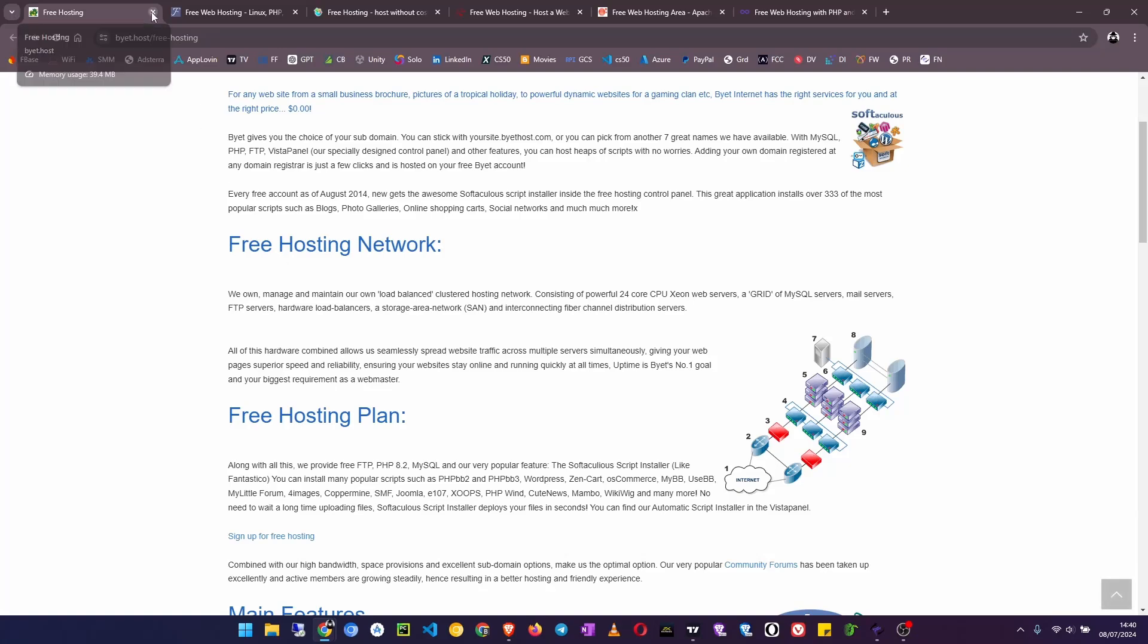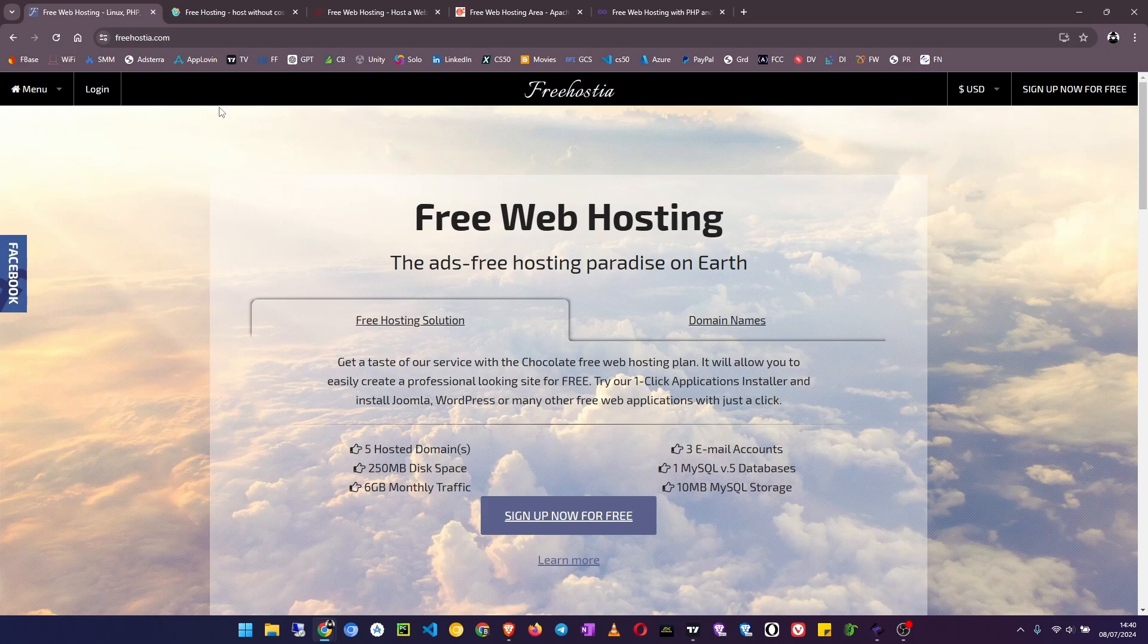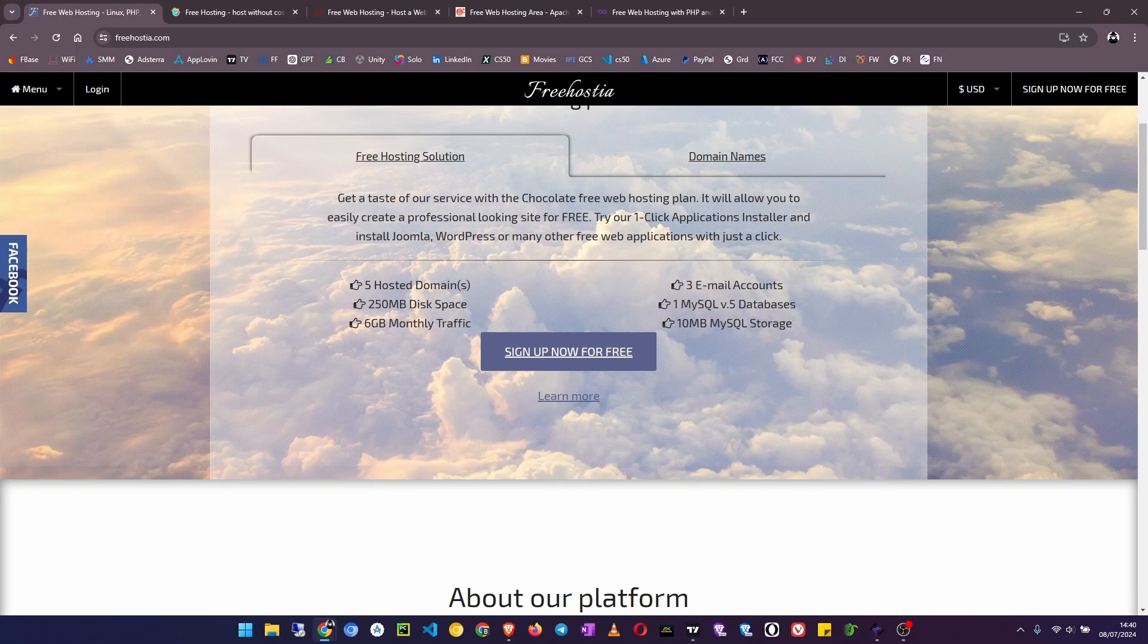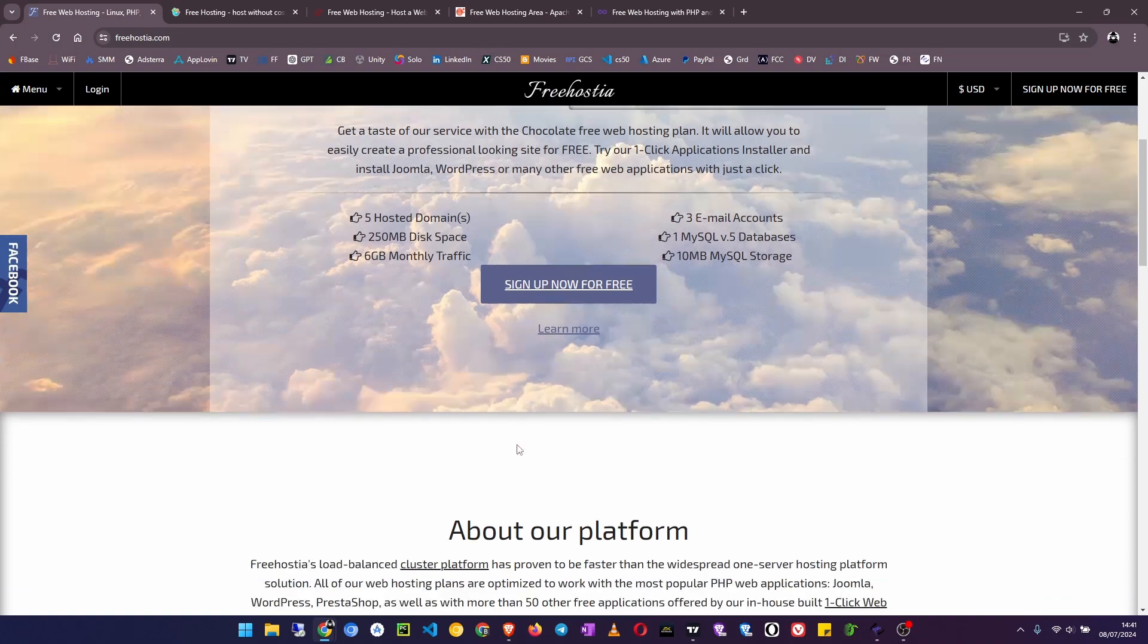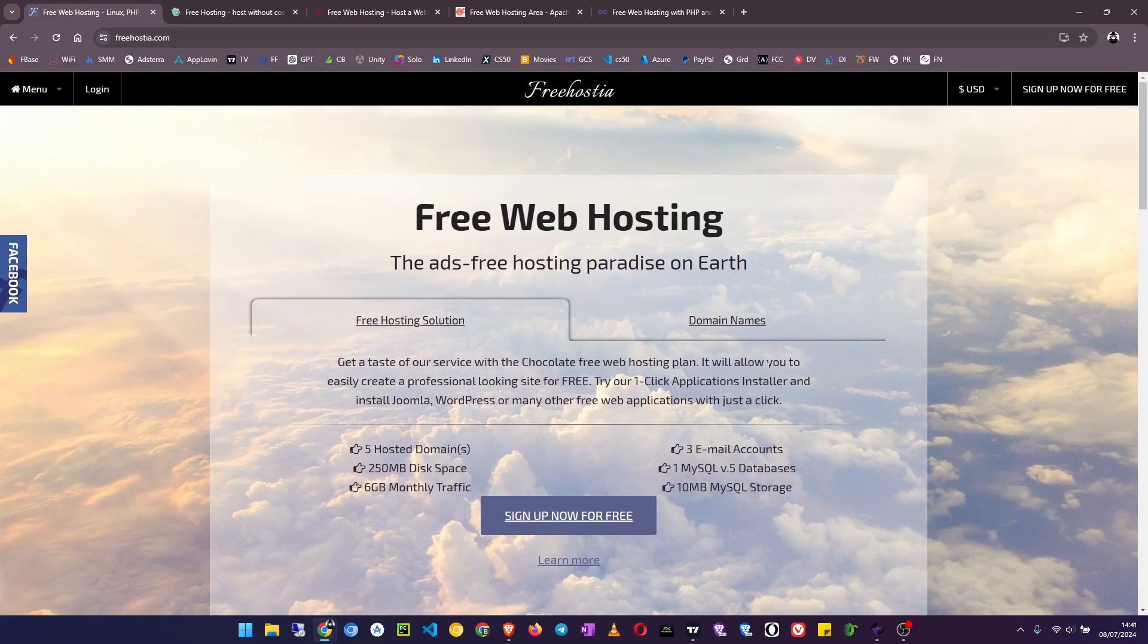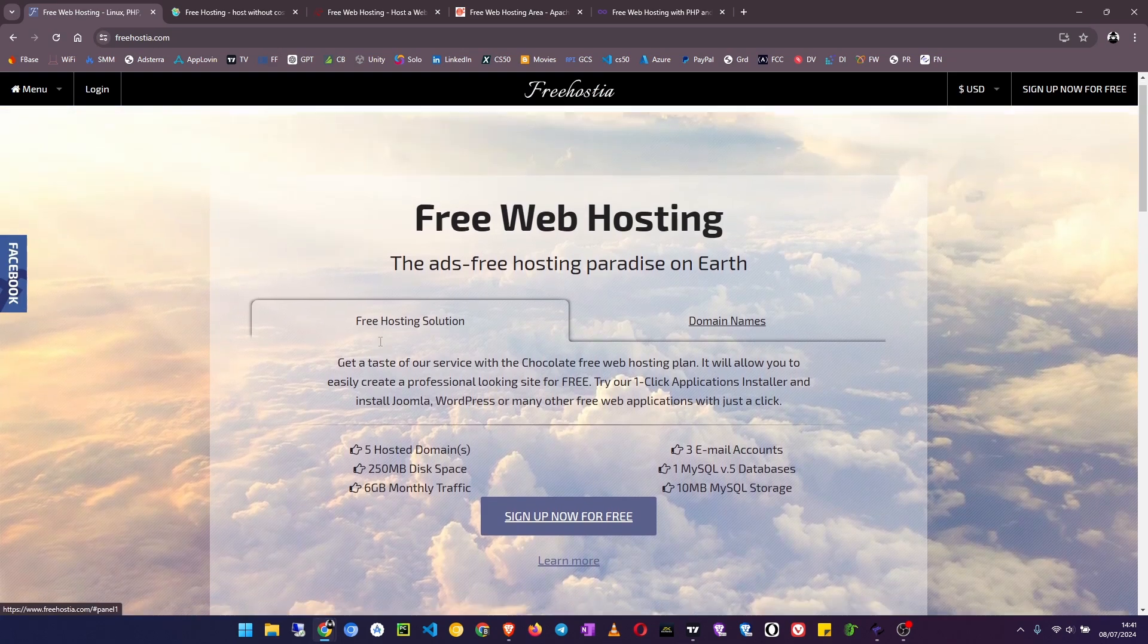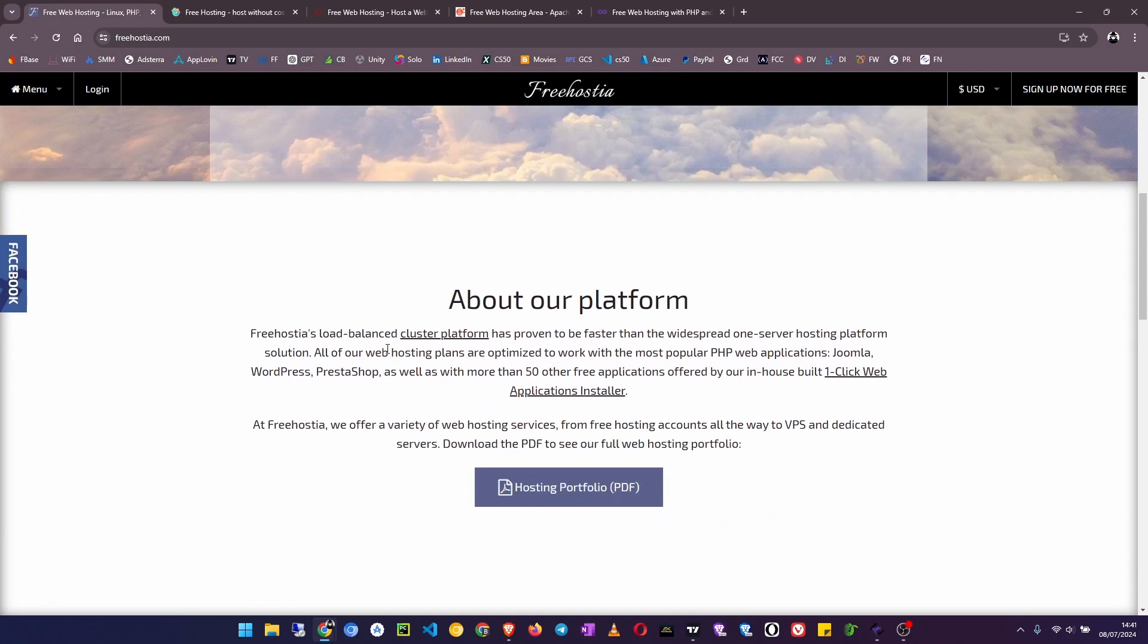Free hosting number five: go to FreeHostia.com. That's the name, Free Hostia. You see it is free hosting and no ads. That is a great one. You can have five hosted domains, 250 MB of disk space and 6GB of monthly traffic, email accounts, one MySQL v5 database and 10MB of database storage. So just come to their website and sign up for free. Their speed is good and there is also 99% uptime so you won't face any issues with the website going offline.